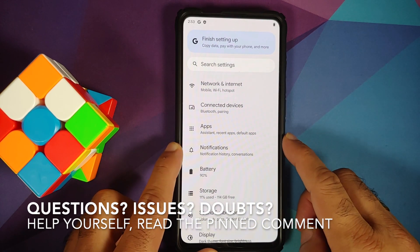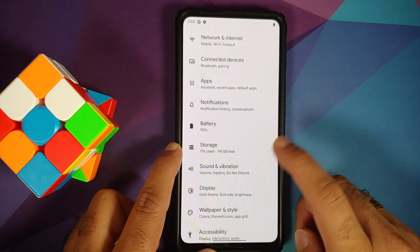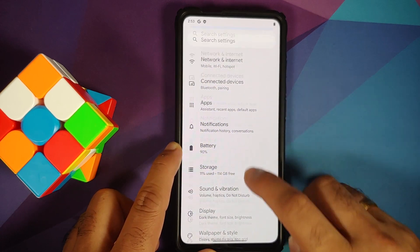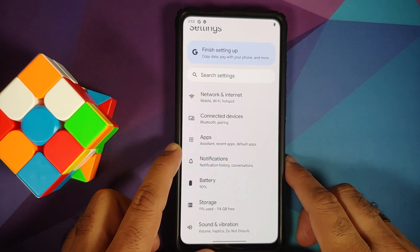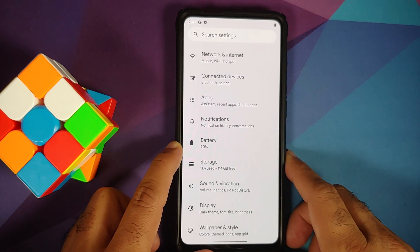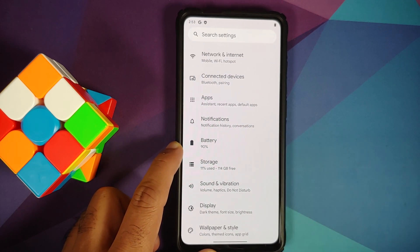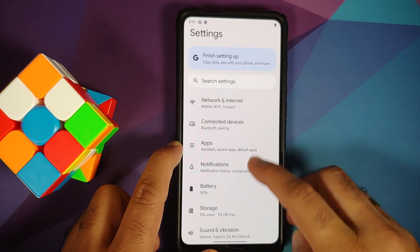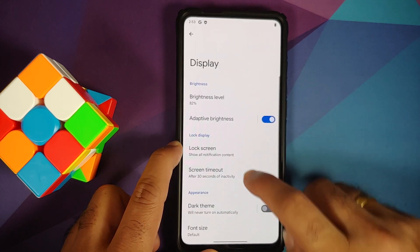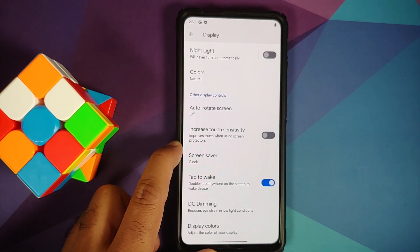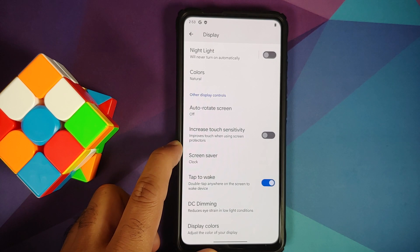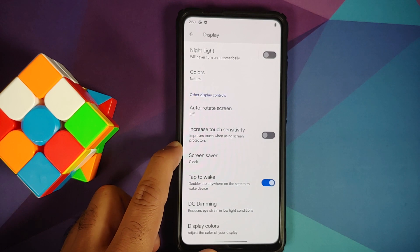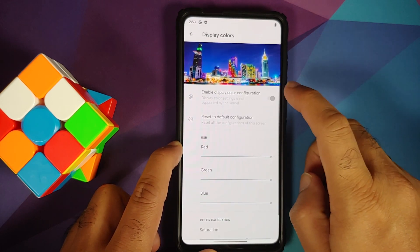The prerequisites for this video: you need to have an unlocked bootloader, a custom recovery installed, and you must be coming from a ROM which is based on AOSP. Videos on how to unlock the bootloader, install a custom recovery, and install an AOSP-based ROM can be found in the description.